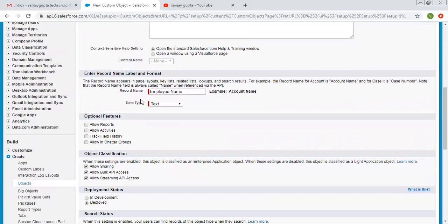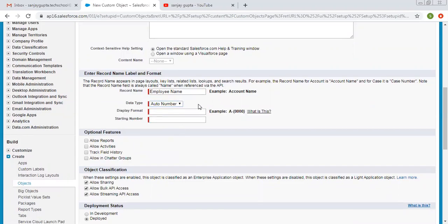Here we need to put a record name label. The label is 'Employee Name'. Previously I chose data type as text in a previous video, but in this video I'm going to choose auto number so that you can get familiar with this as well. While choosing auto number, each record will have a unique number, so we need to provide a format. You can see the example for display format.